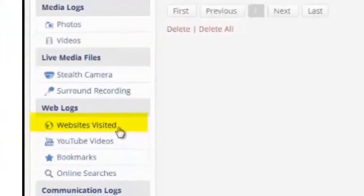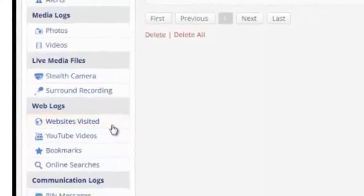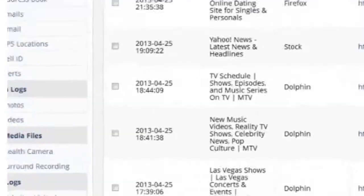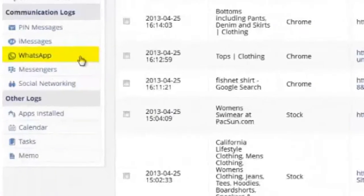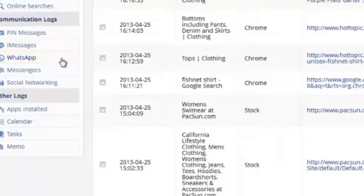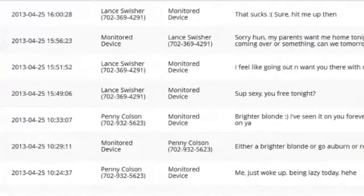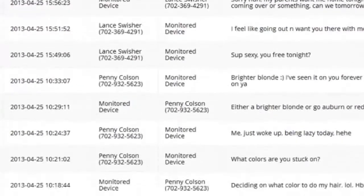And that's why you should never install the software on a cell phone that you don't own. In the websites tab below we can see all websites visited as well as search engine queries.